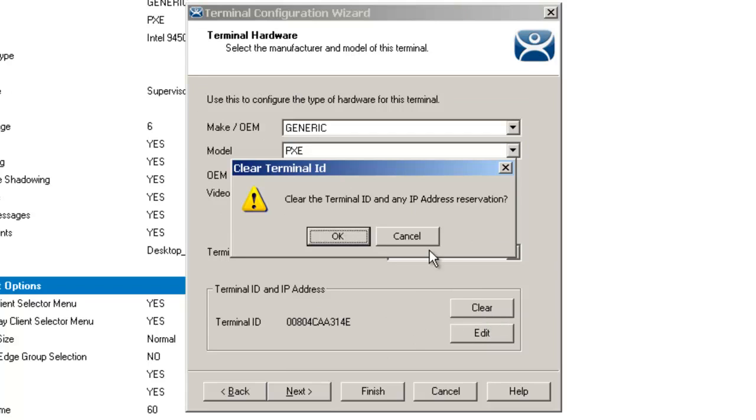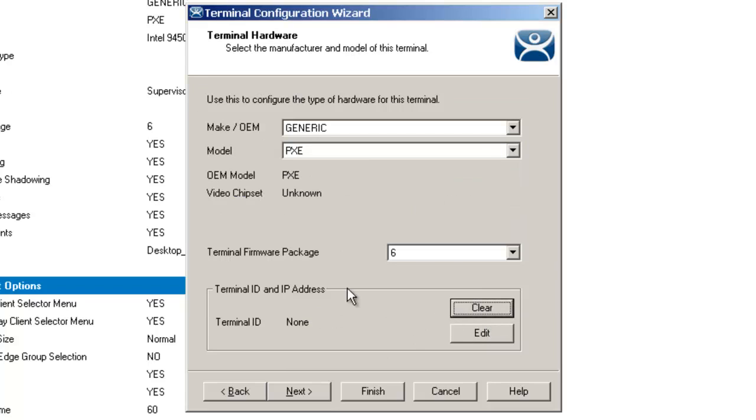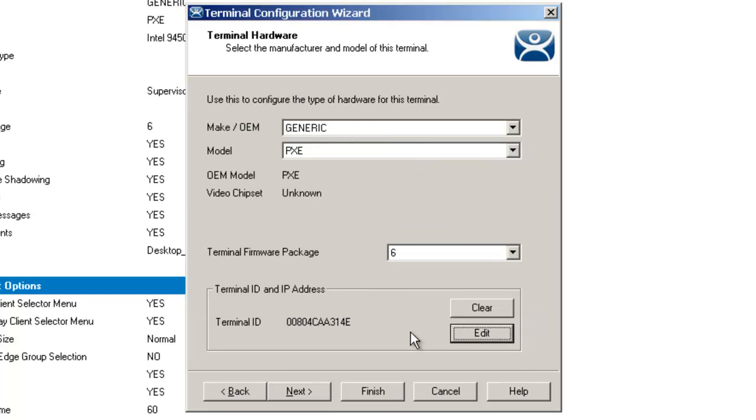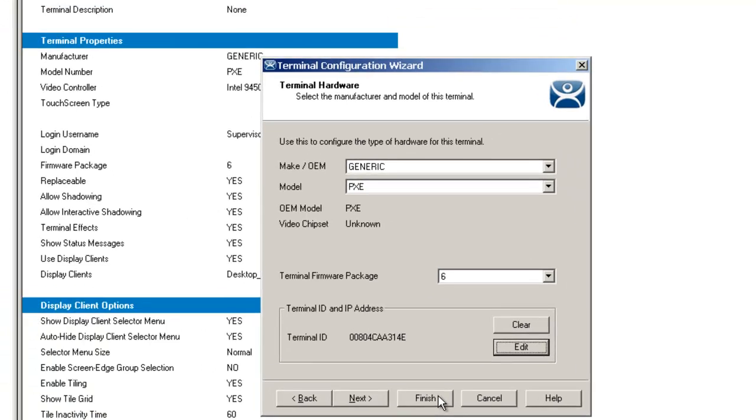I'm going to clear it. Now you'll notice that the terminal ID is set to none. But if I come back to edit and paste that information back in that I just removed and click OK, the ID is turned back on and it's ready to go.